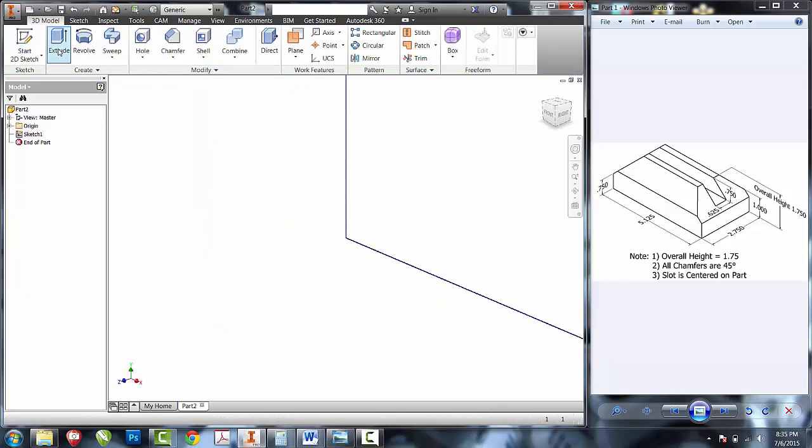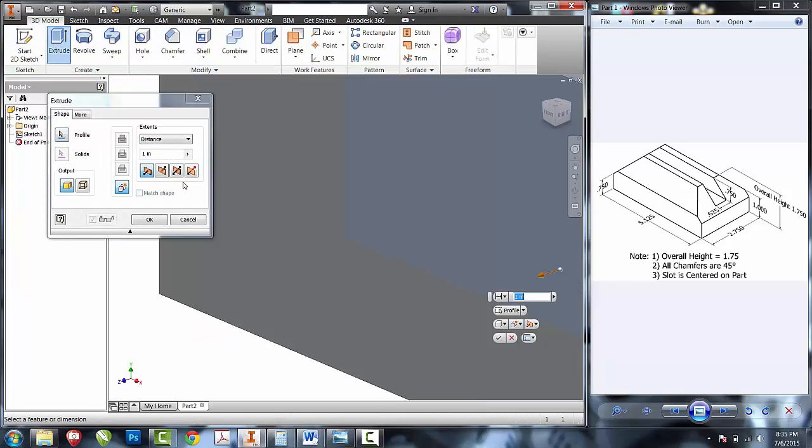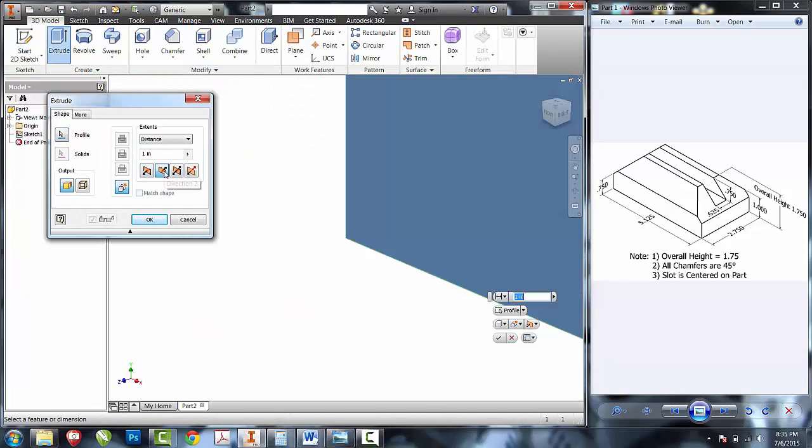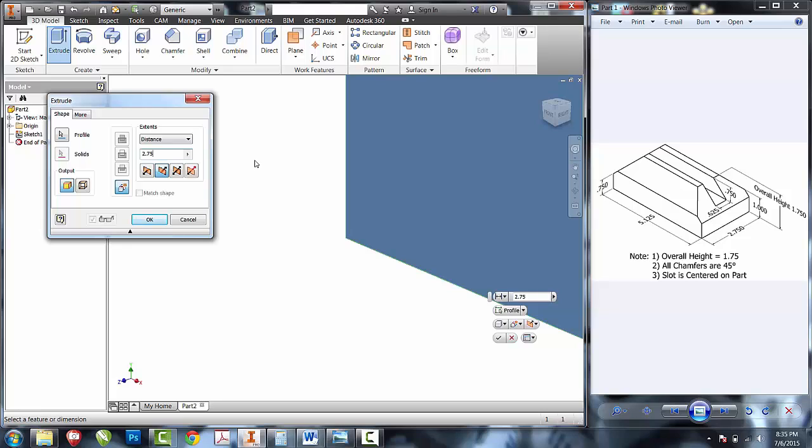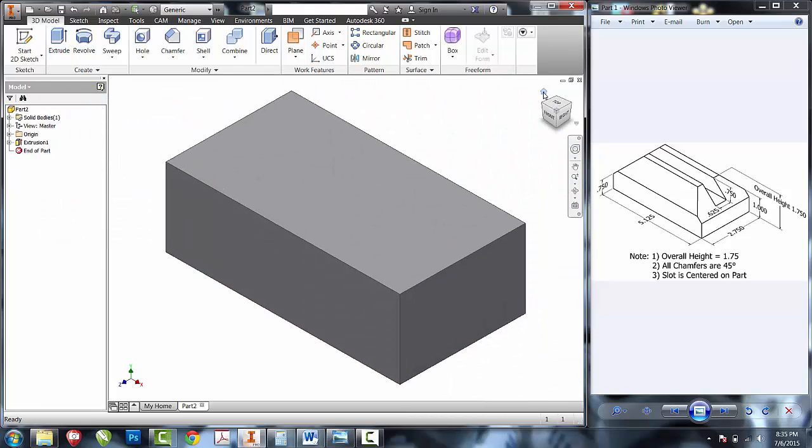I'll finish the sketch and I'll extrude the entire shape into the screen so that I have a negative z, the entire depth of two and three quarters. Click on home view.